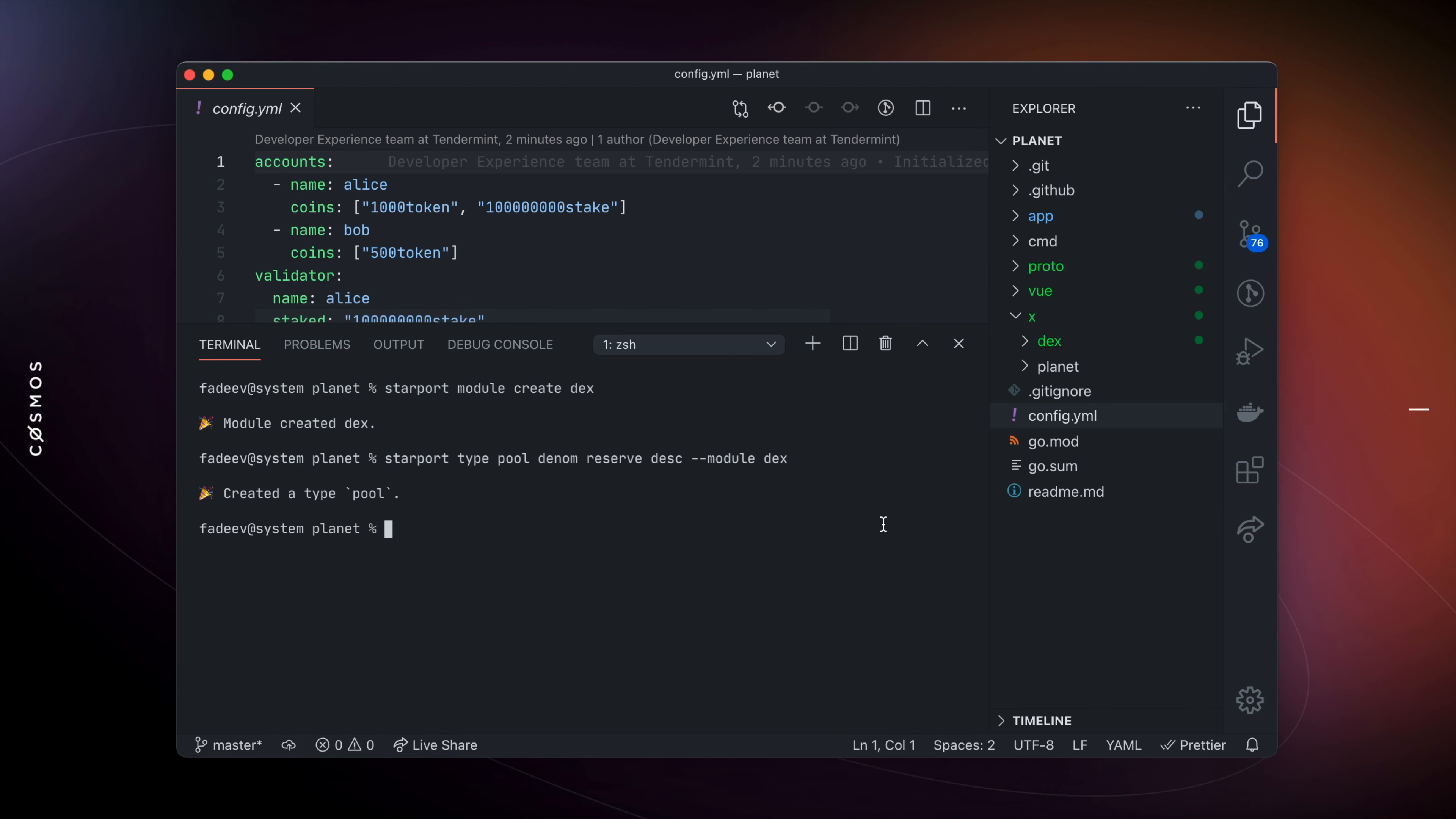Using Starboard's serve command, we can start our blockchain node in development. This command installs dependencies, compiles the source code, initializes the node, starts auxiliary services such as faucets.